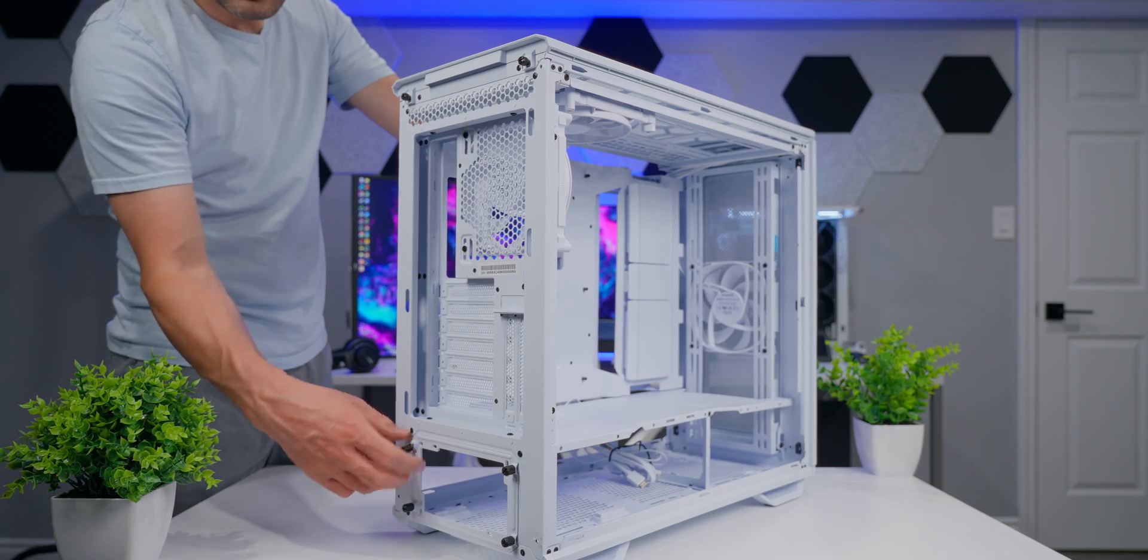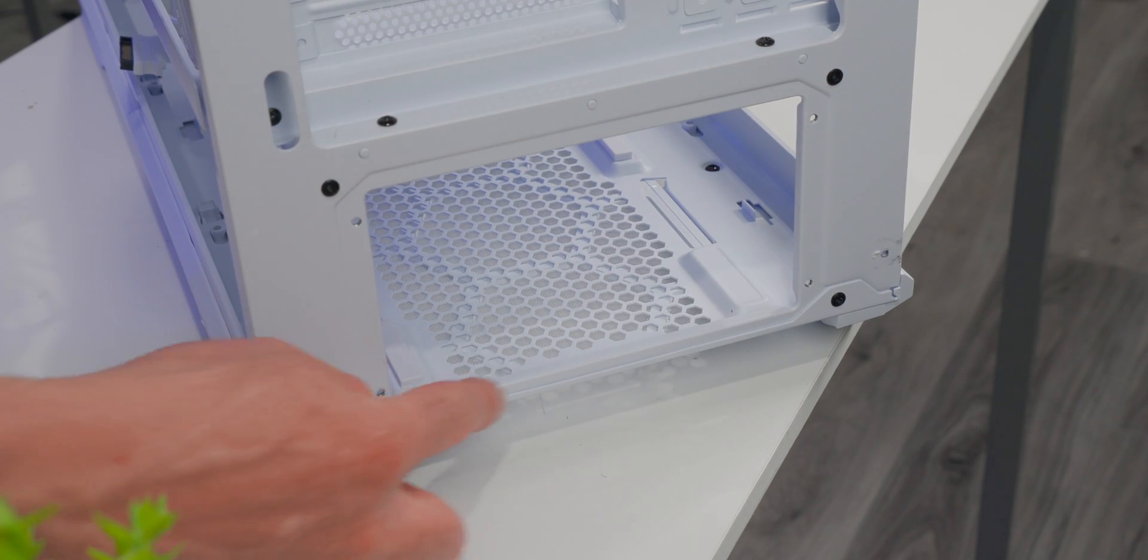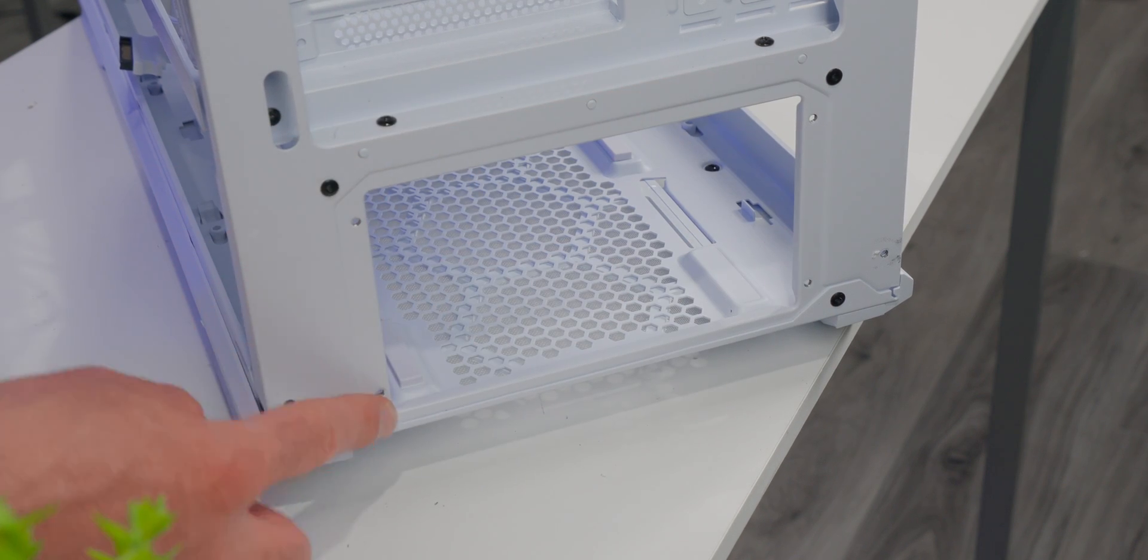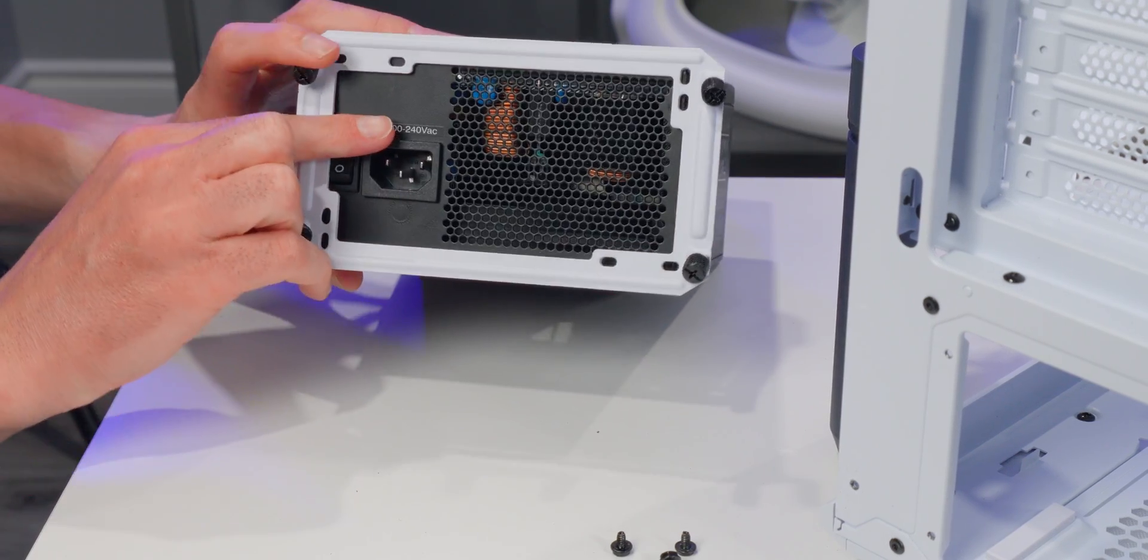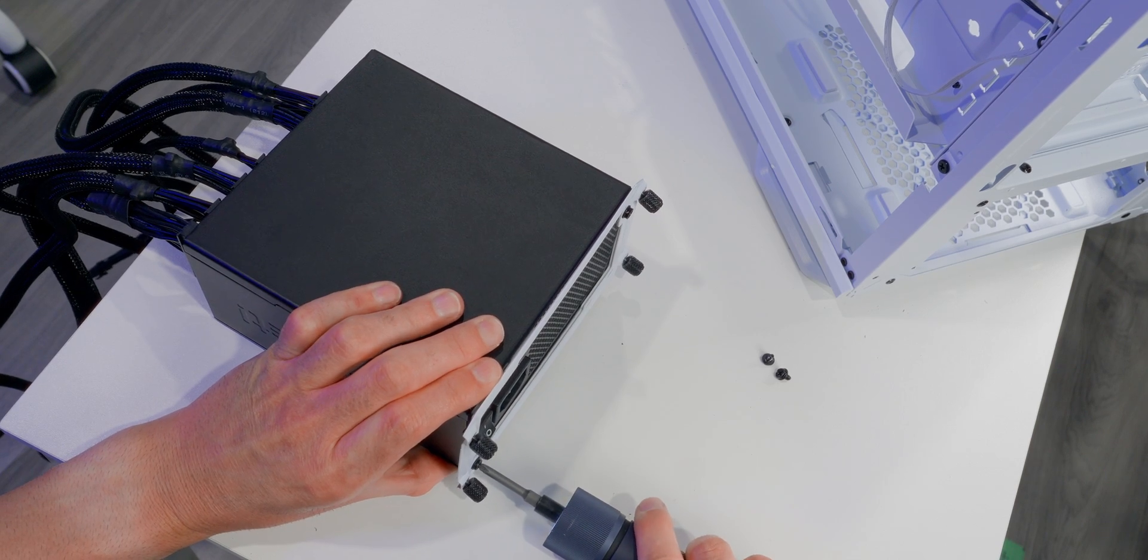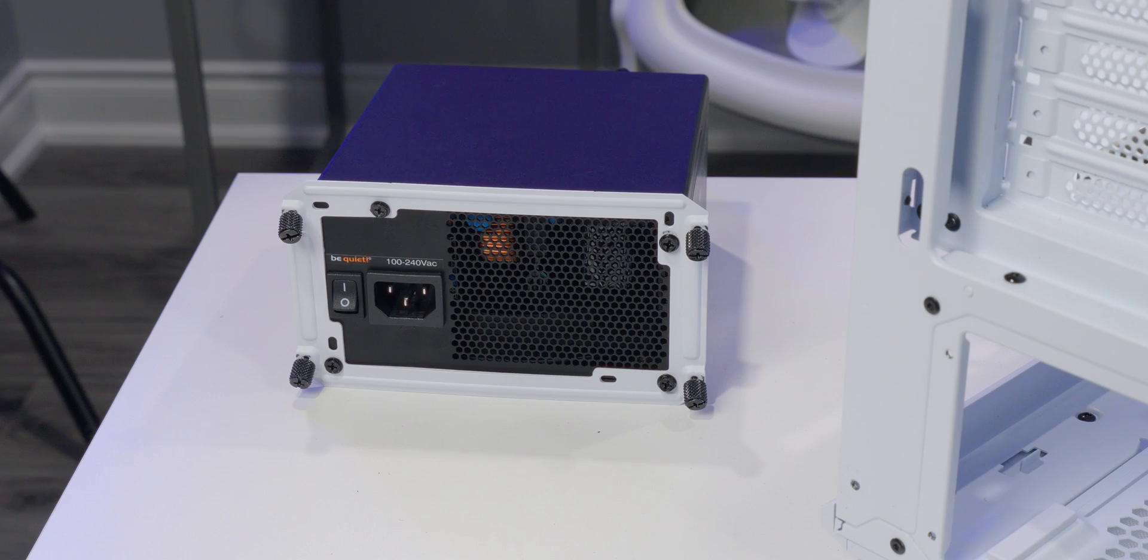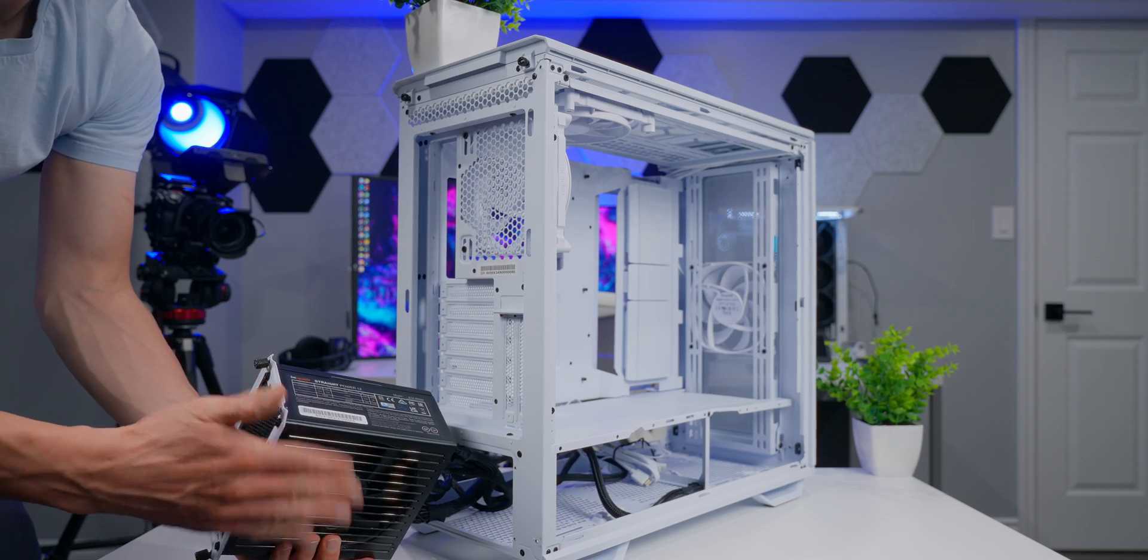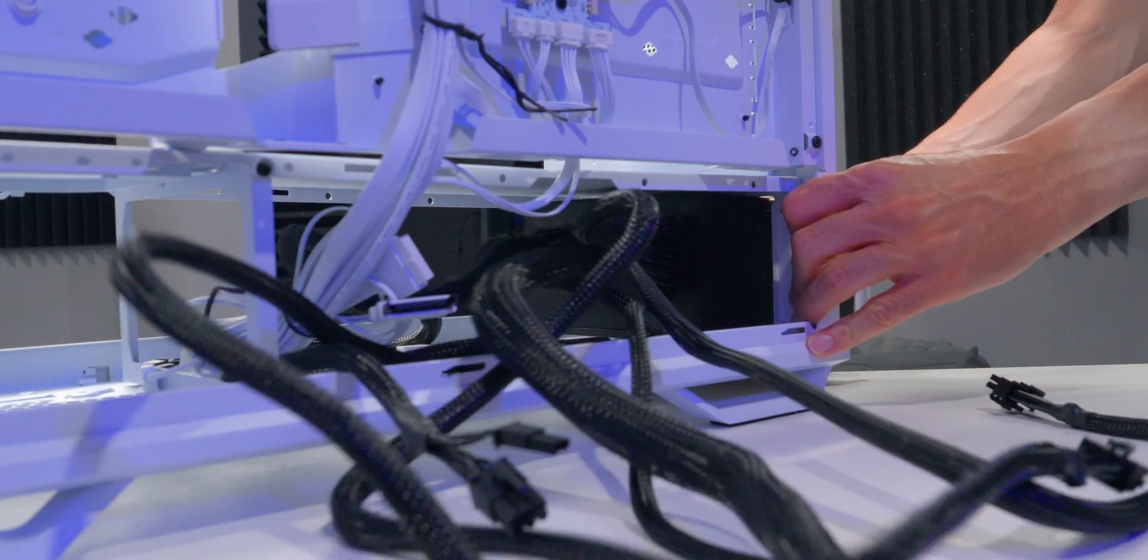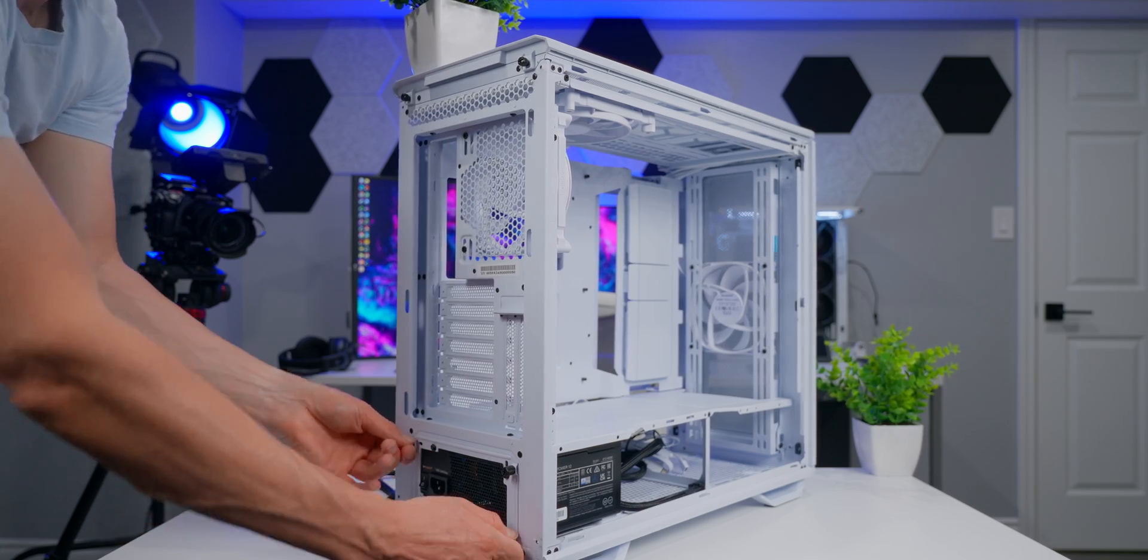This case has a removable bracket that attaches to the PSU and makes it really easy to mount. If your case doesn't have one of these, then your PSU is just going to mount directly to the back of the case. Power supplies have four mounting points. All I need to do is line up the bracket with the screw holes on the back of the PSU and screw each one down nice and tight. Now pull all the cables through the opening and make sure the fan's facing the bottom of the case for airflow and insert the power supply all the way in up to the mounting bracket. Tighten down the four thumb screws and that's it.